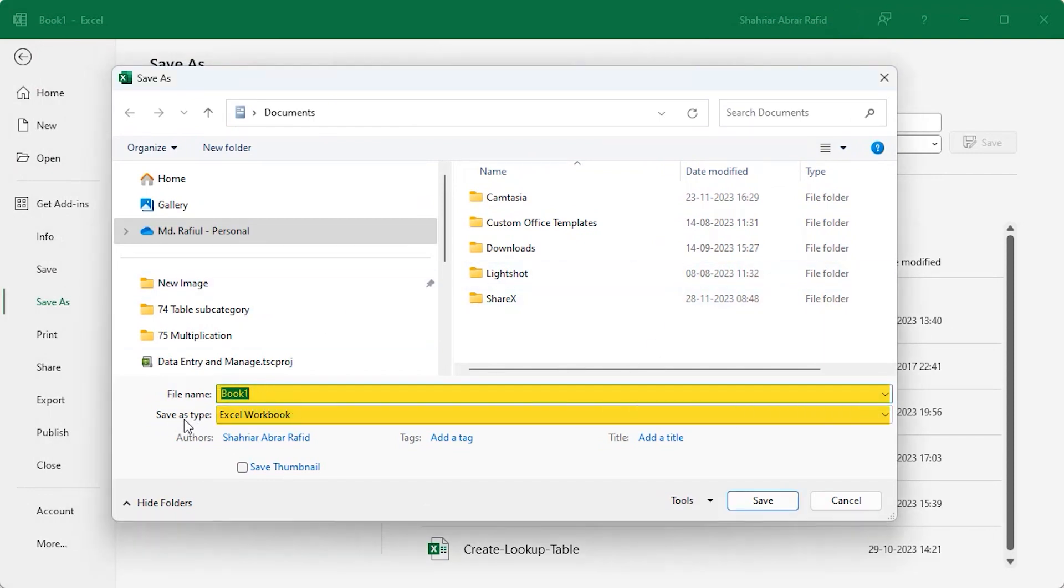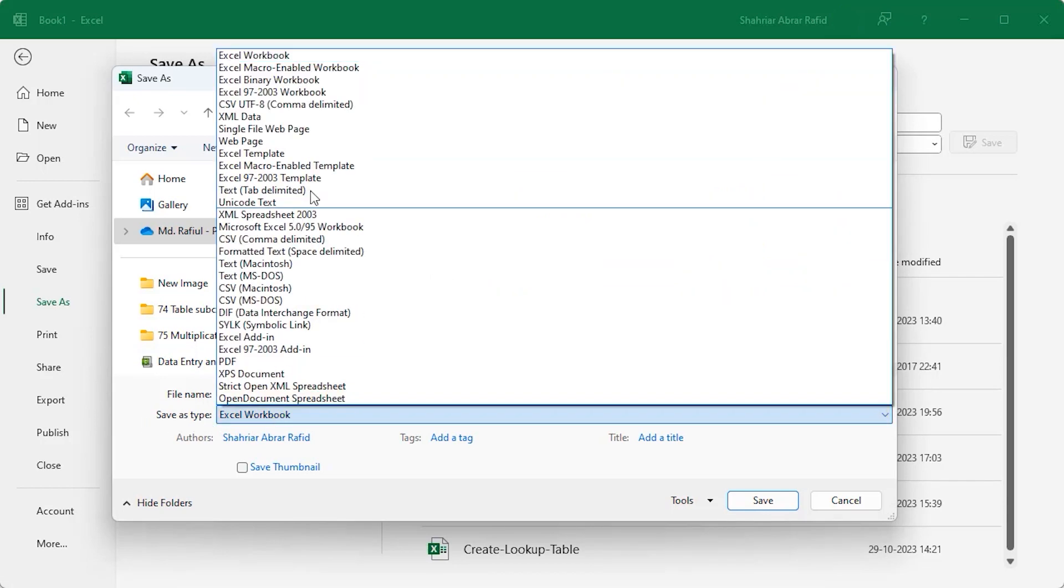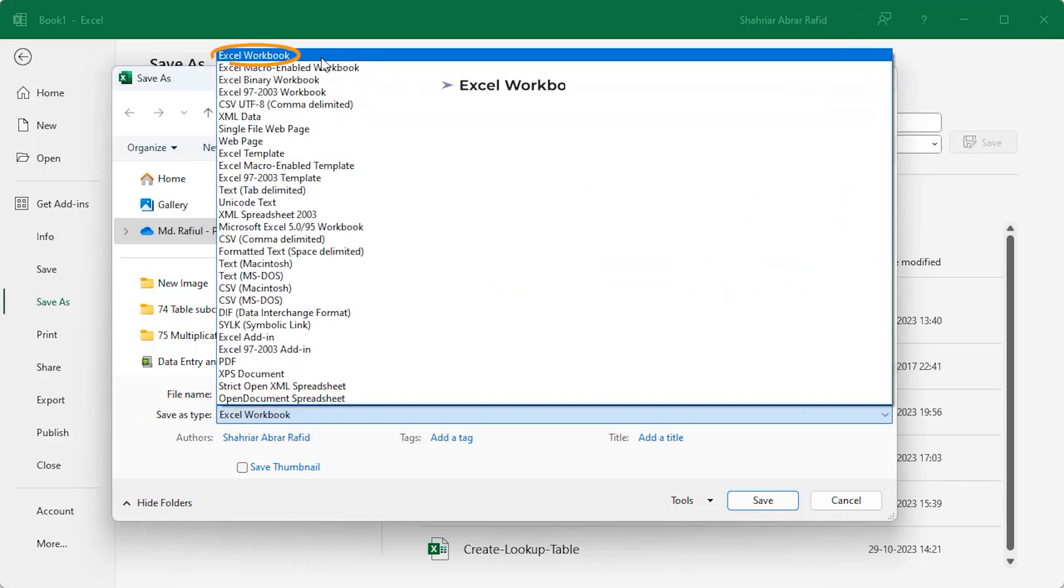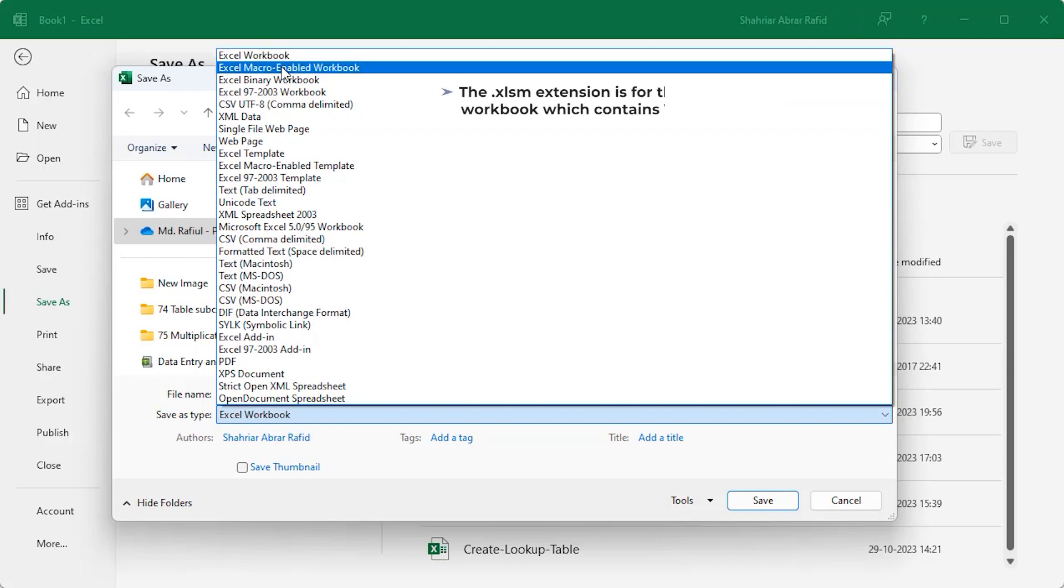Different file extensions are available in the save as type drop down menu. The default saving type is the excel workbook which has the file extension .xlsx. The .xlsm extension is for the macro enabled workbook which contains VBA code inside it.